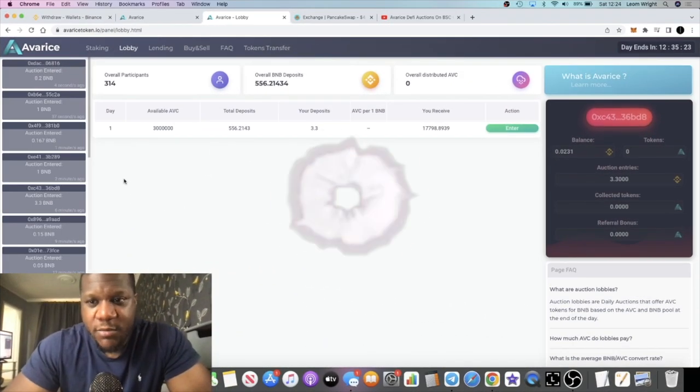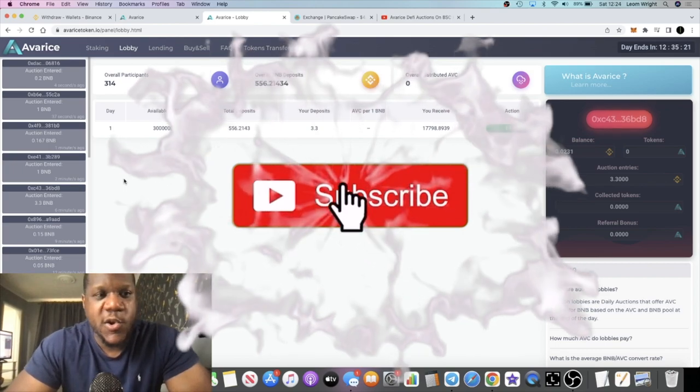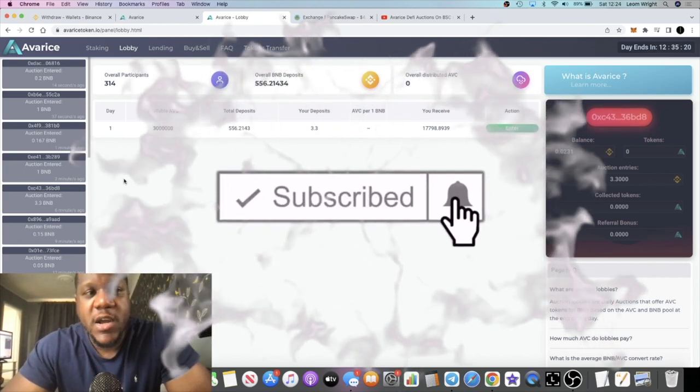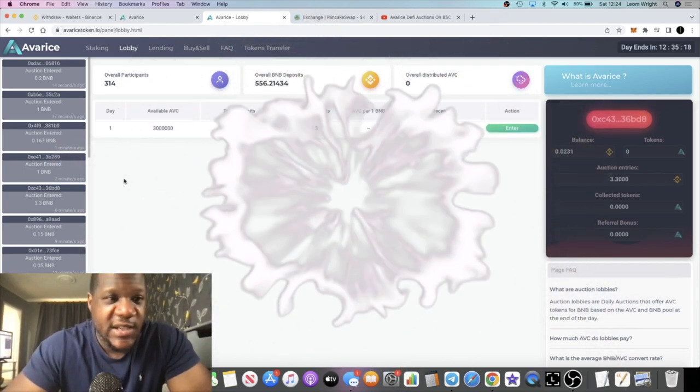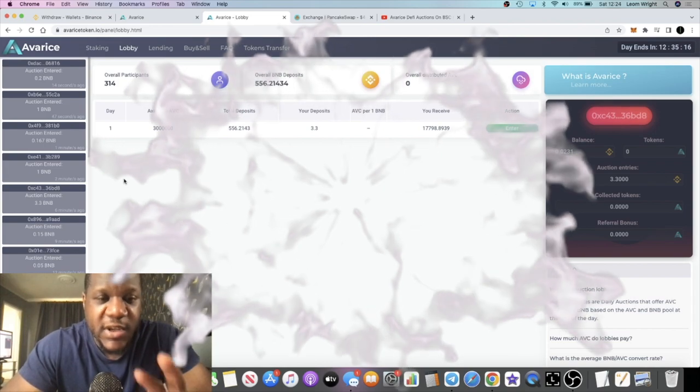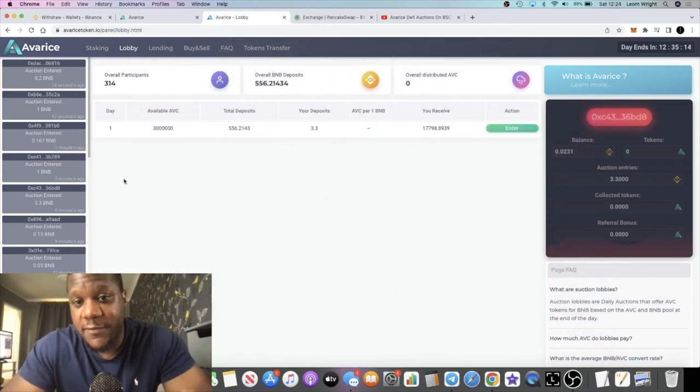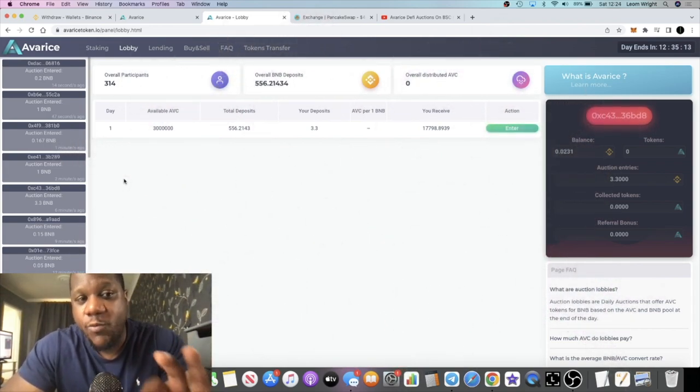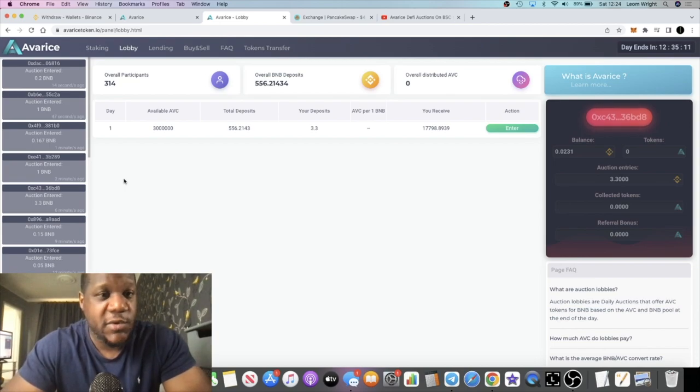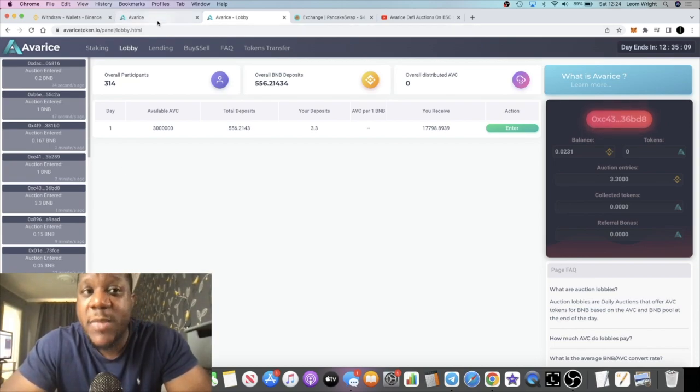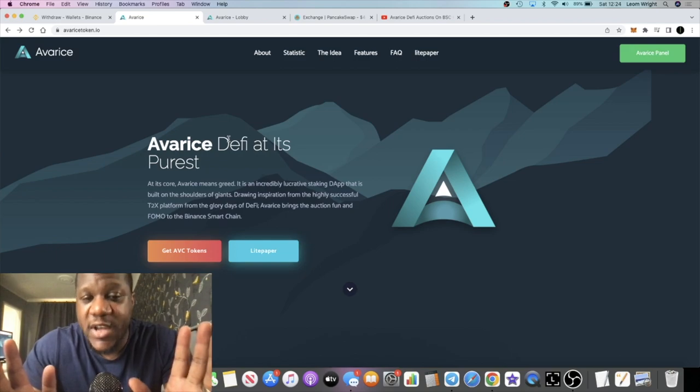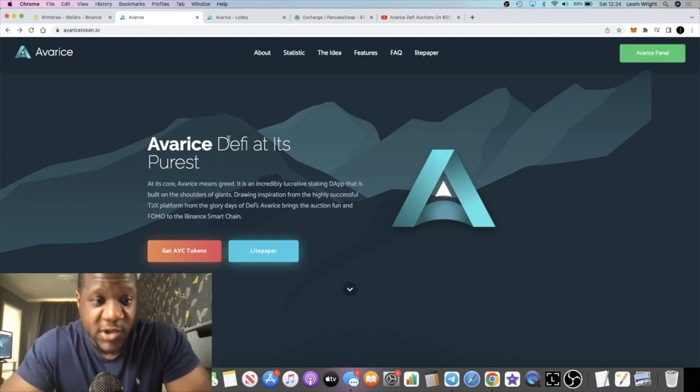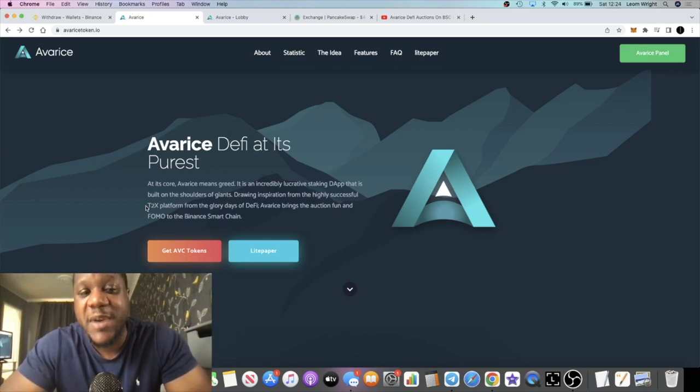Crypto Lightsaber back with another video. We're going to talk about a new platform called Avarice. This is a BNB platform currently in the auction phase, day one of the auction. I wanted to share this with you. One of the main reasons I'm bullish on this platform is because there's other people that are bullish on this platform that have had experience with a platform that this is based on and created by the same team, T2X.